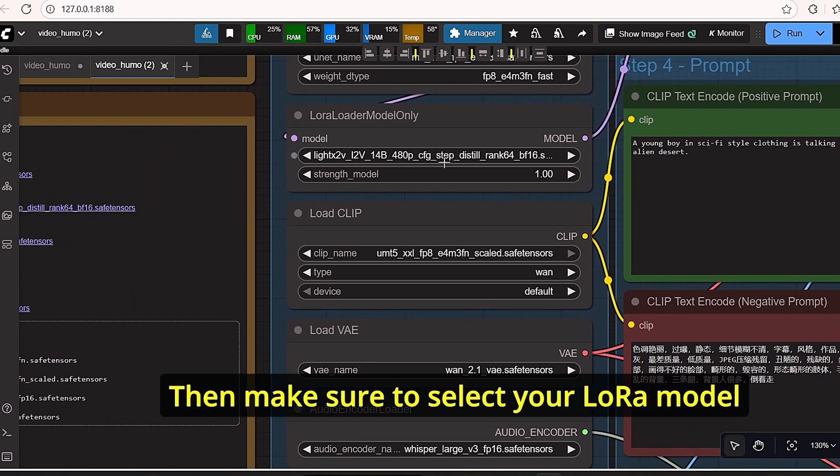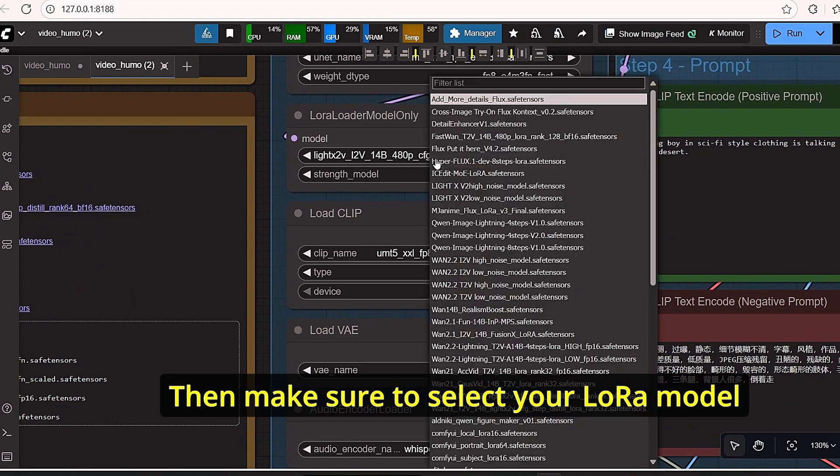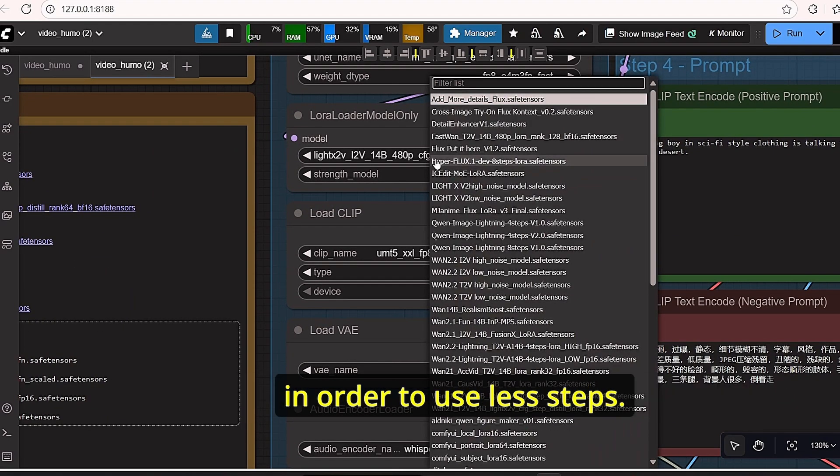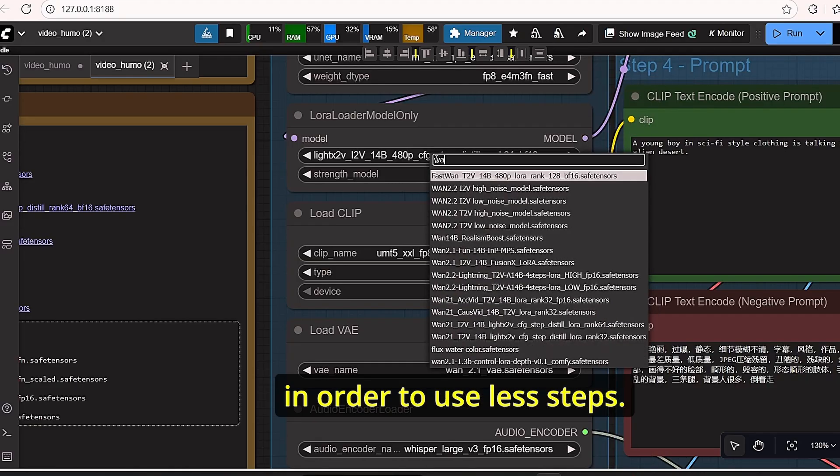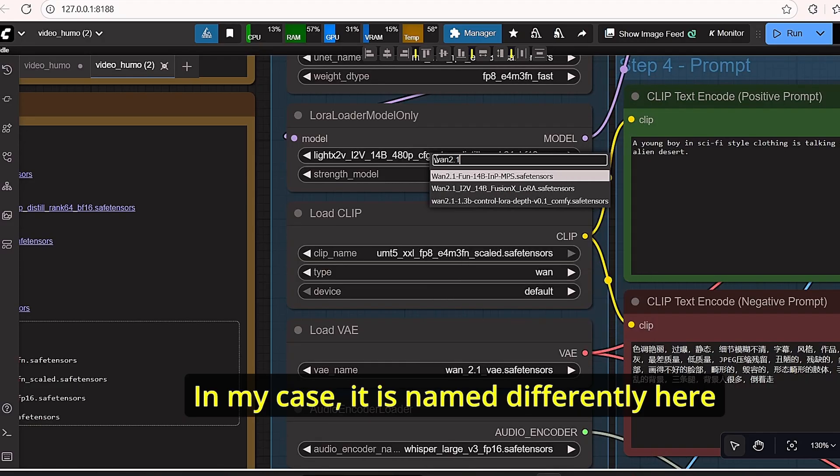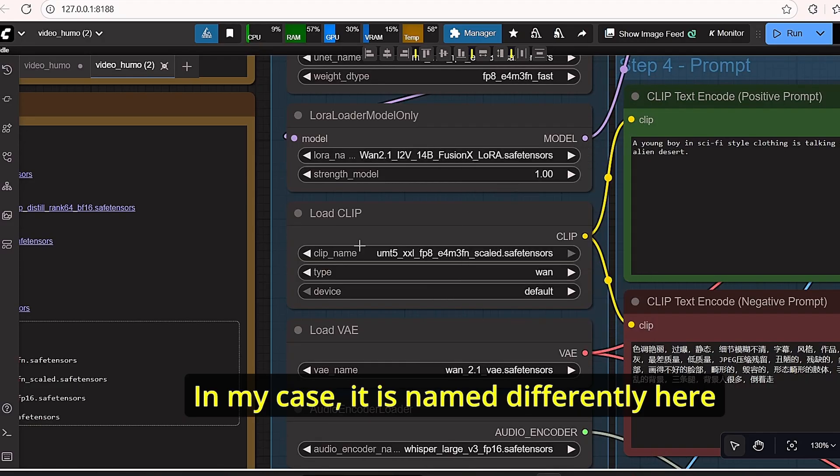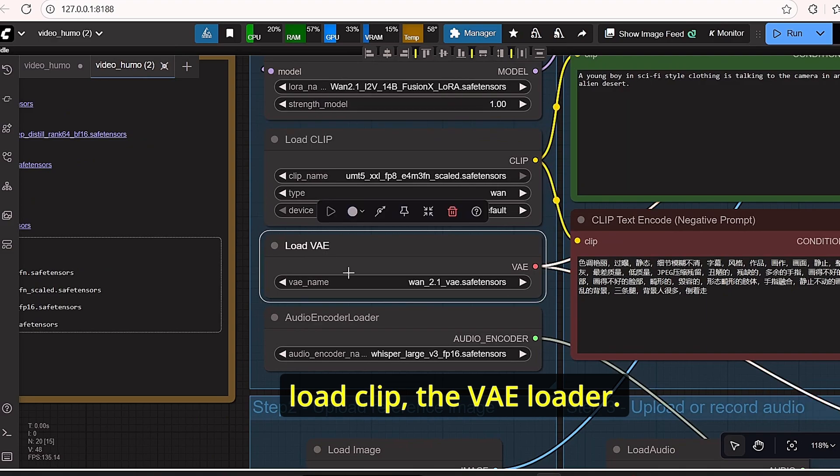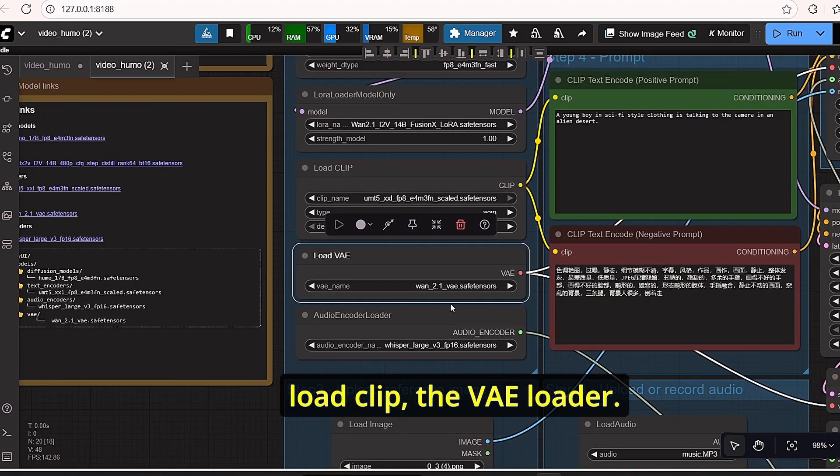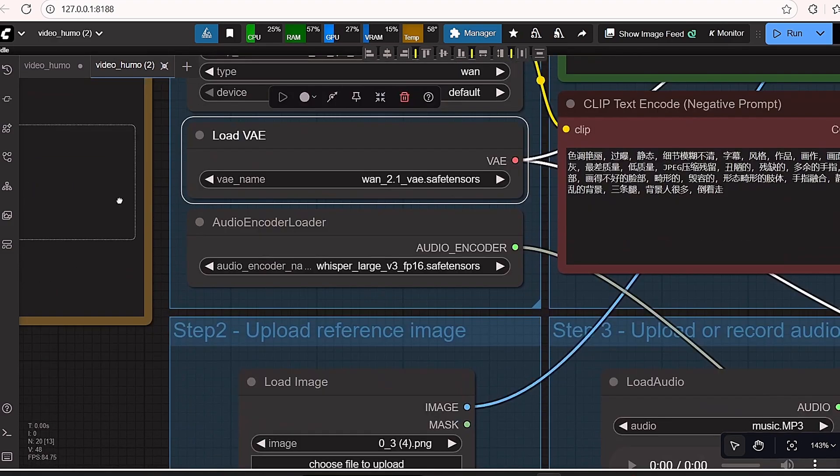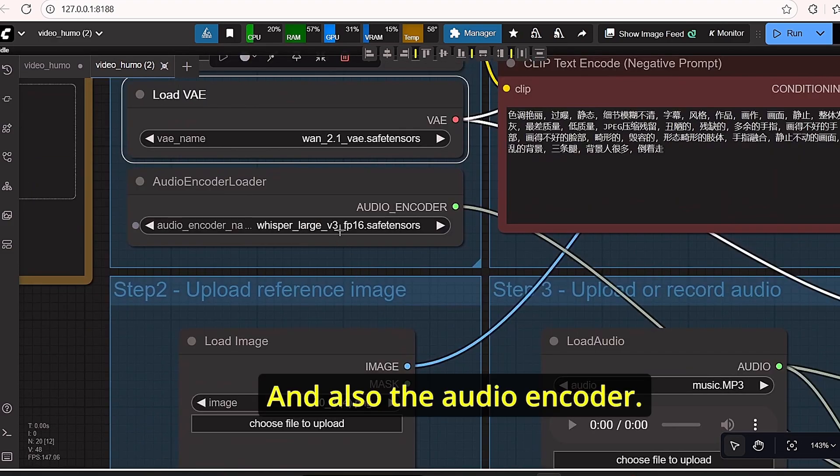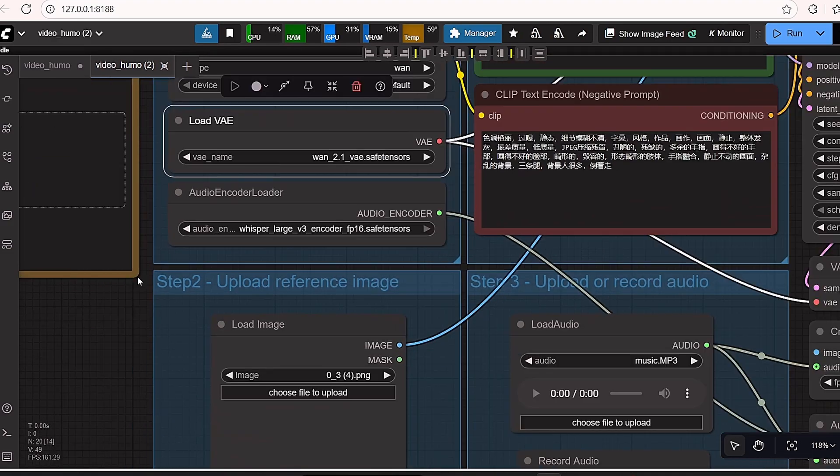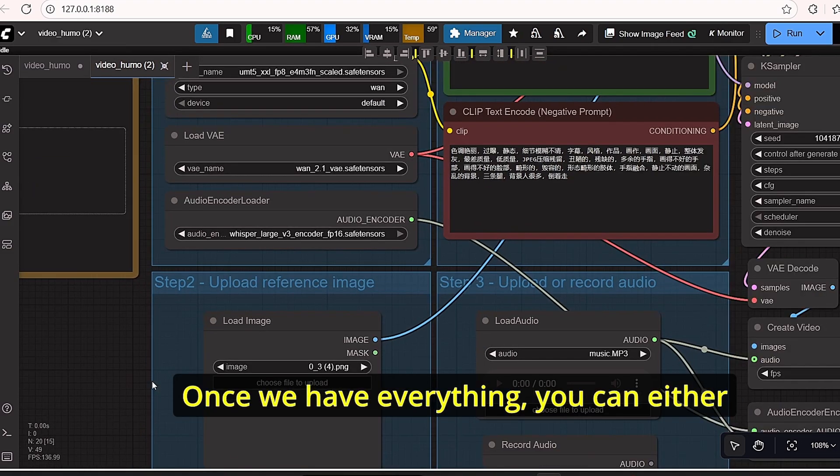Then make sure to select your LoRa model in order to use less steps. In my case it is named differently here. And do the same for the load clip, the VAE loader, and also the audio encoder.